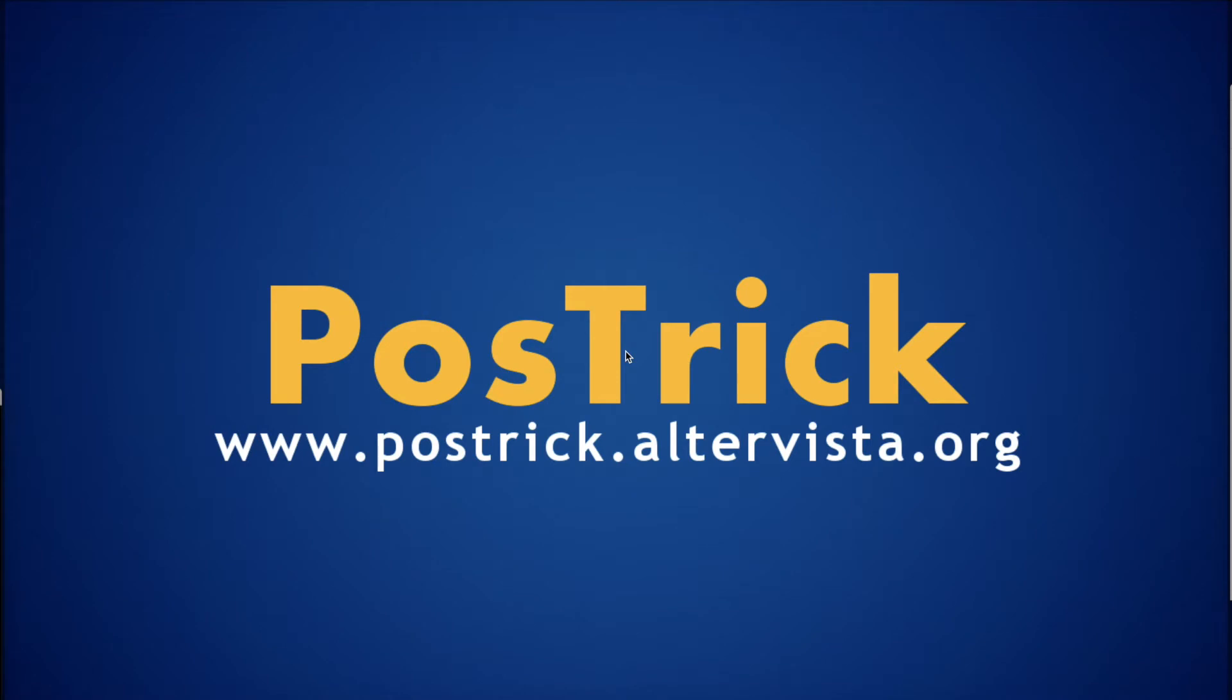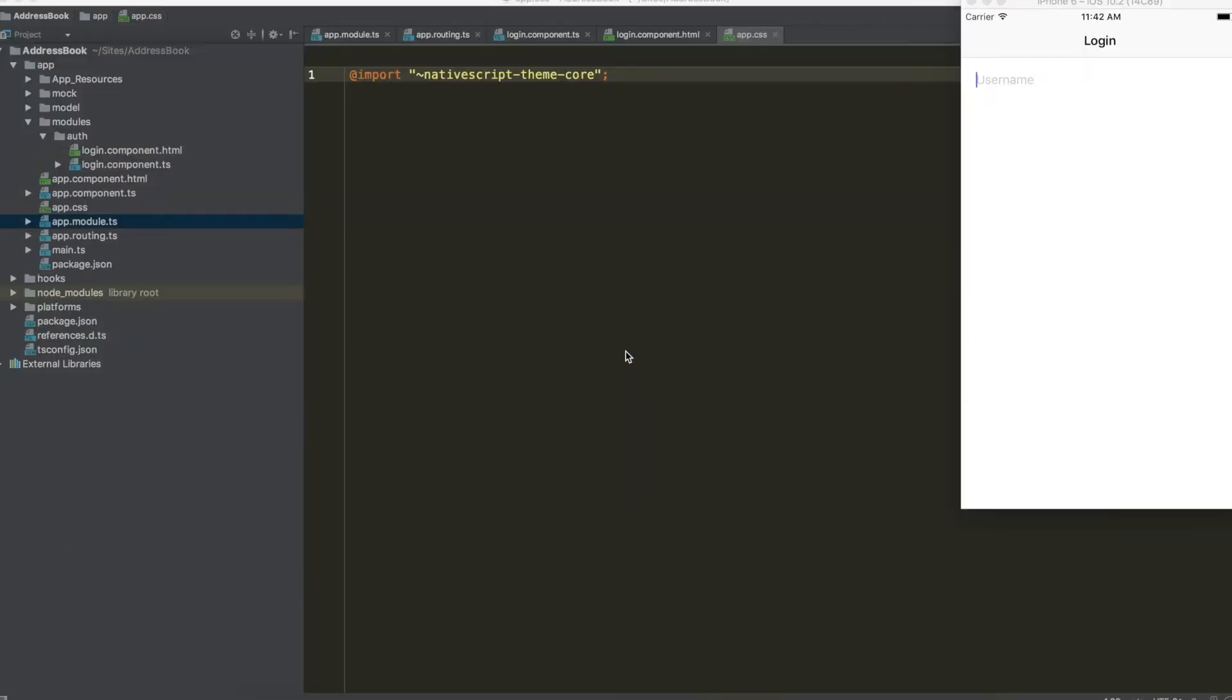Hi guys, welcome back to this second tutorial about NativeScript, Angular 2 and SQLite.